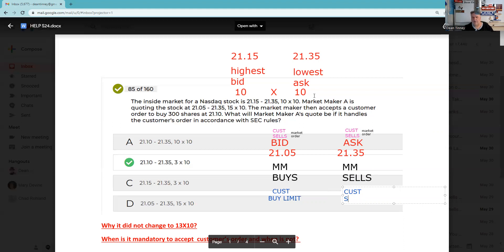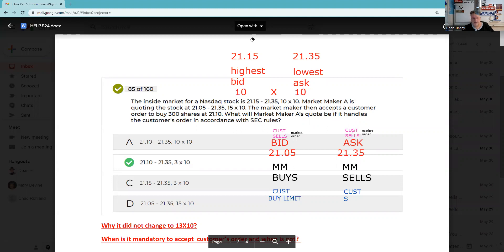The other good thing about having a process is when you have a process, you can catch your own mistakes. I'm noticing now that I got over here on my exhibit — I got a problem. I had customer sells and customer buys marked incorrectly. That should say customer buys with the market order over here. That's a mistake on Dean's part — but I caught myself because I have a process. My process is designing my own exhibit before I jump into the question.